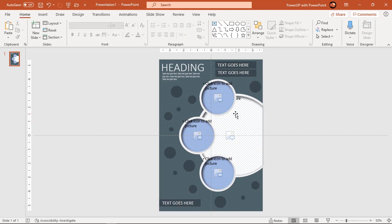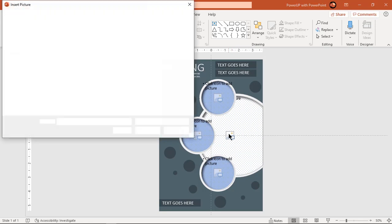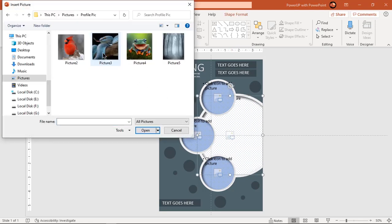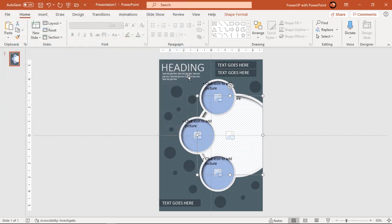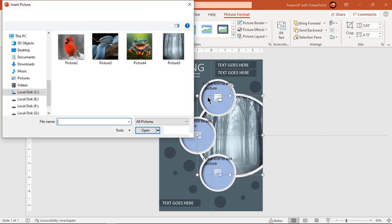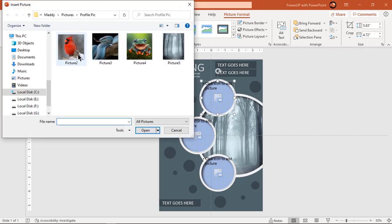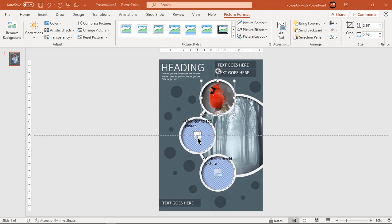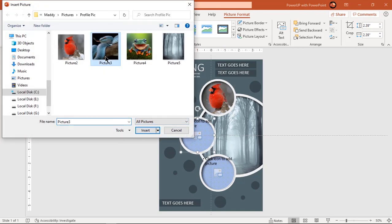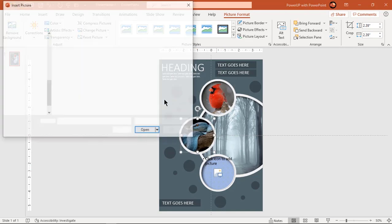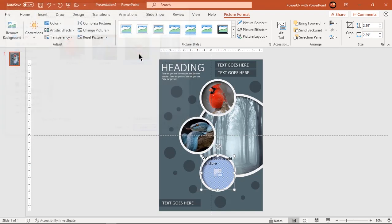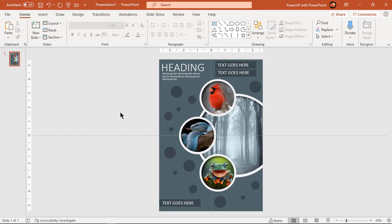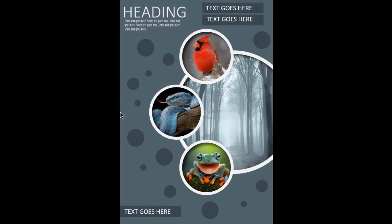You can click on each of these placeholders and then add your own images. So this is how the final design looks like. Hope you all liked it. Please share and provide your feedback.